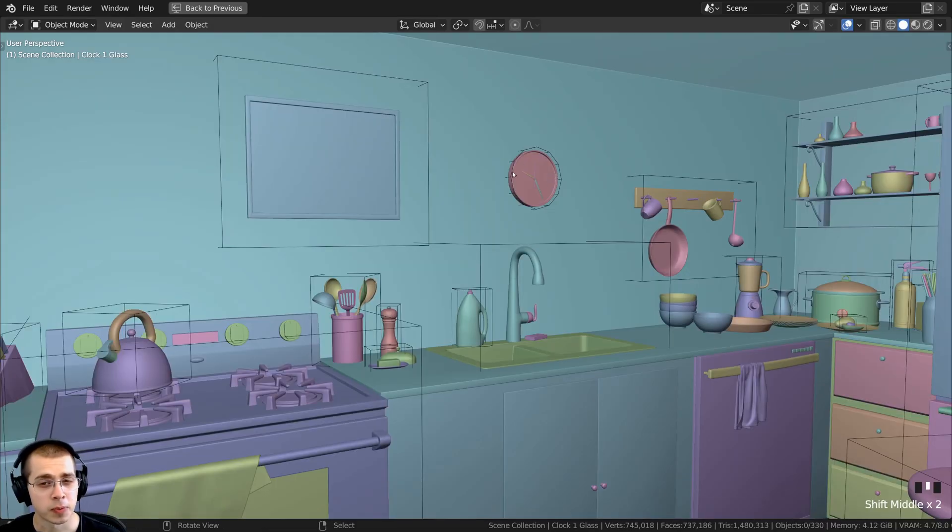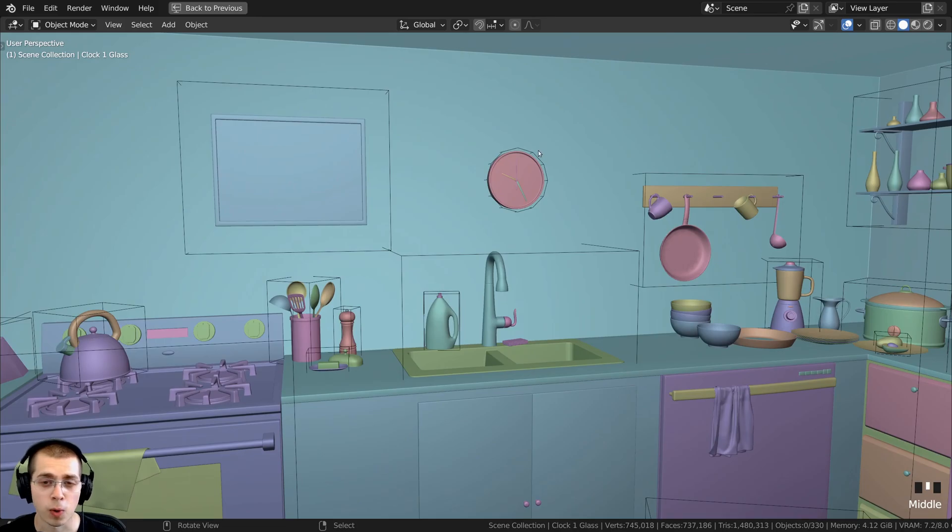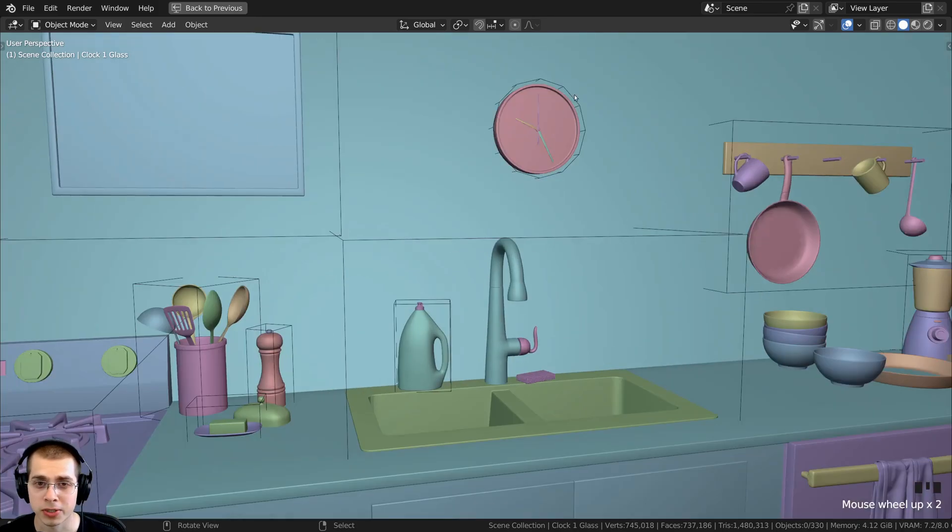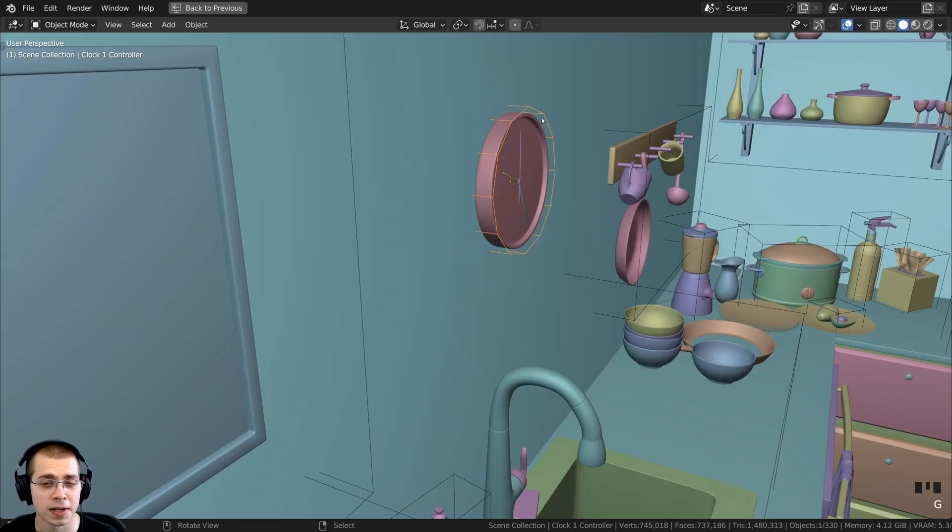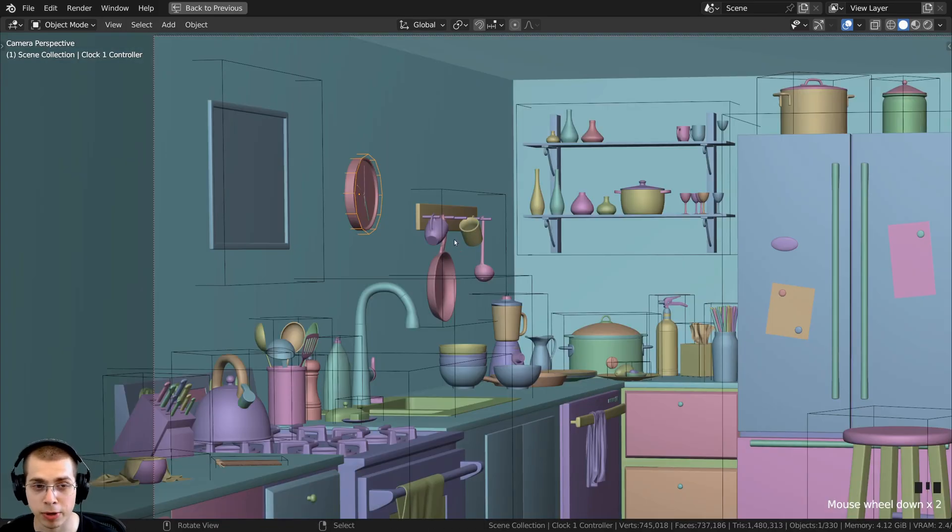This is also super helpful if you're moving an object along a wall. I'm going to select the controller object of this clock object here. The clock is already positioned next to the wall.